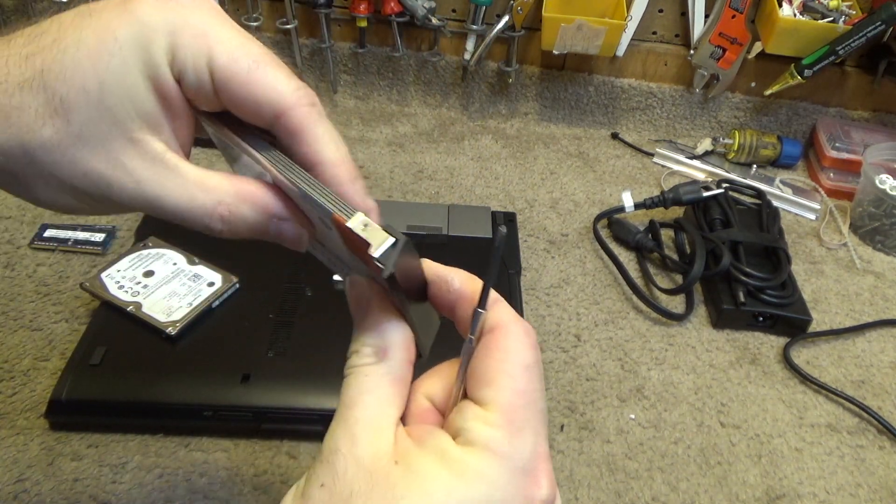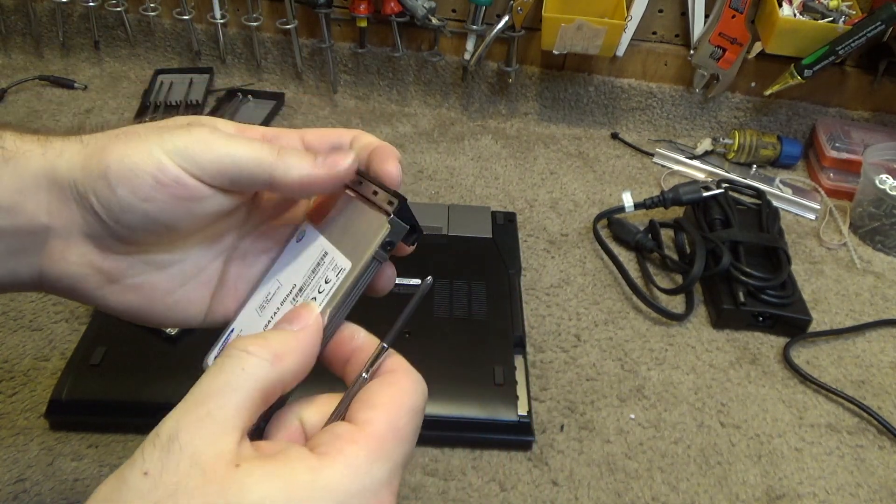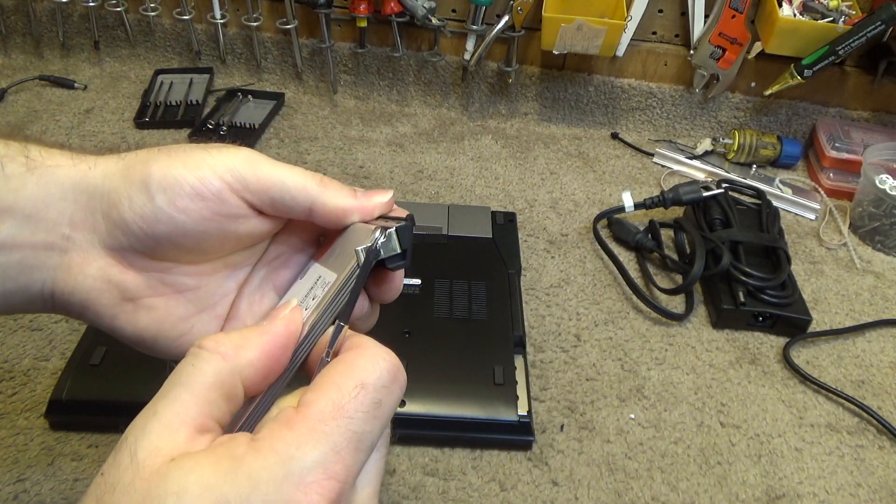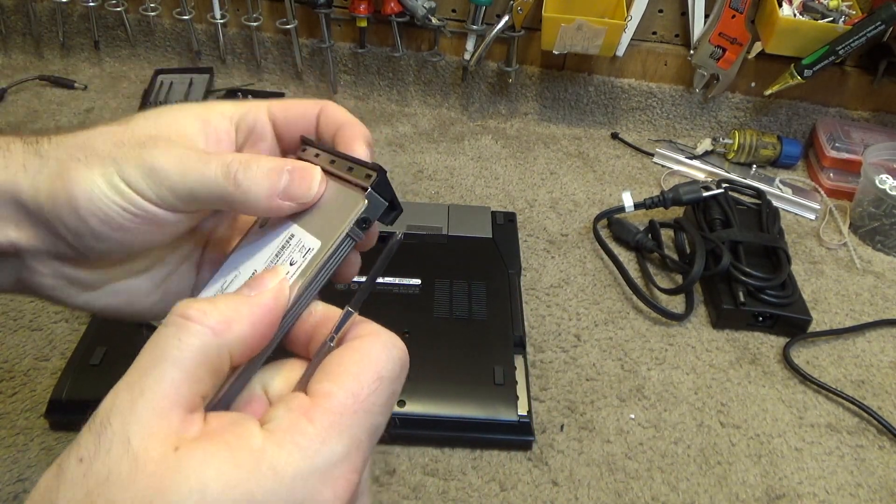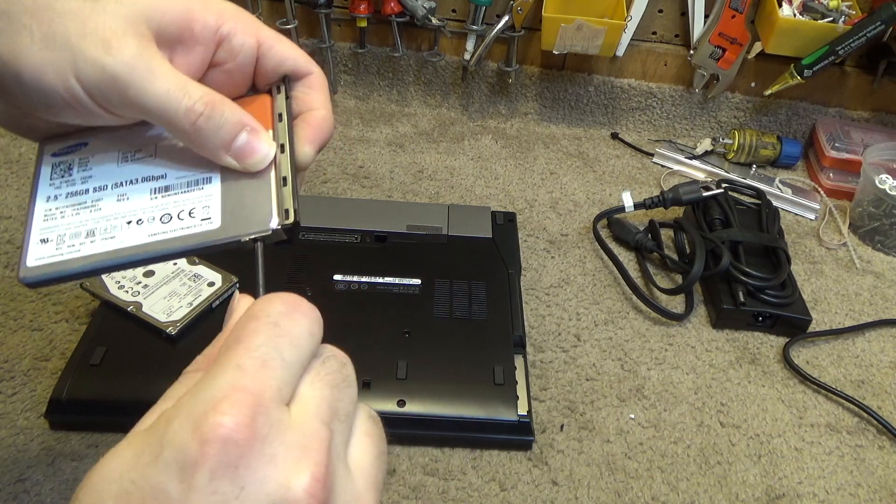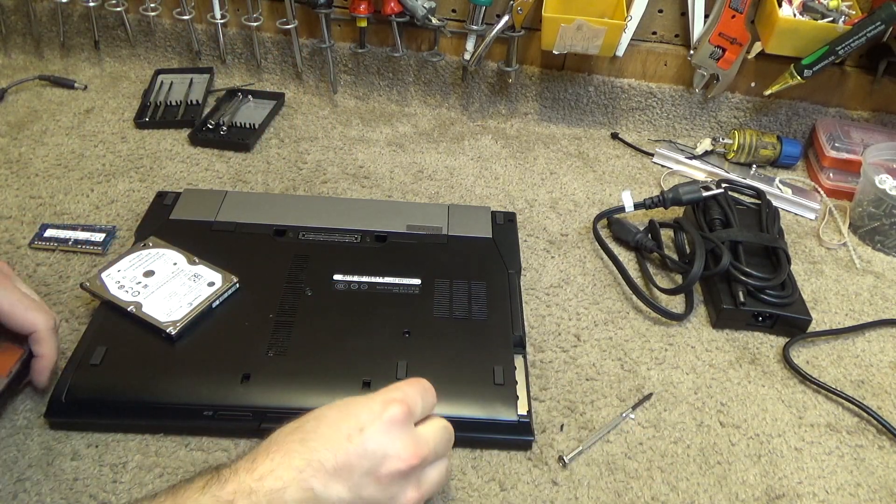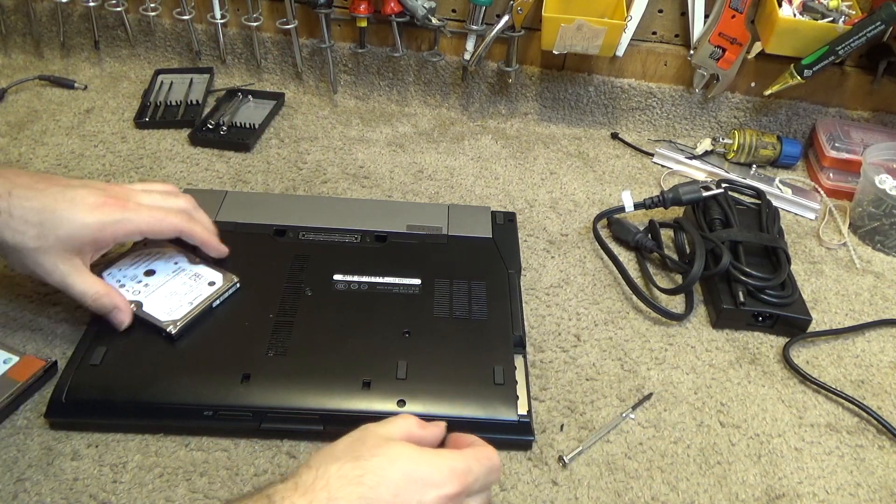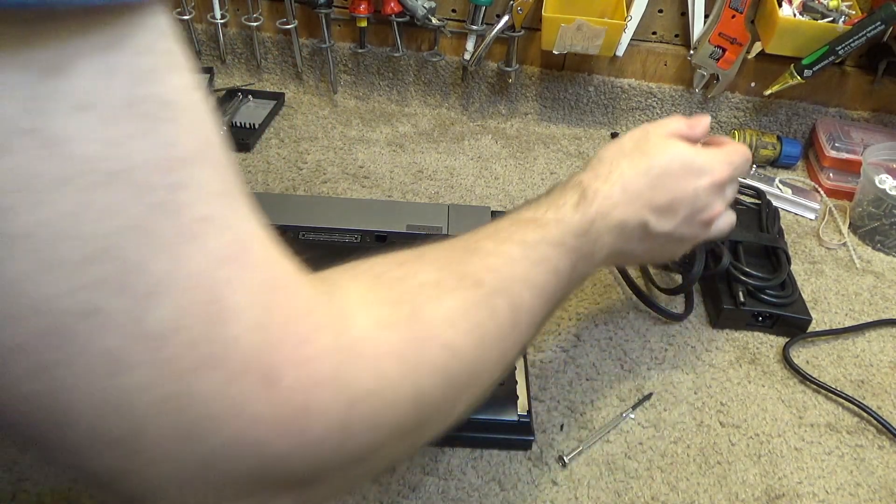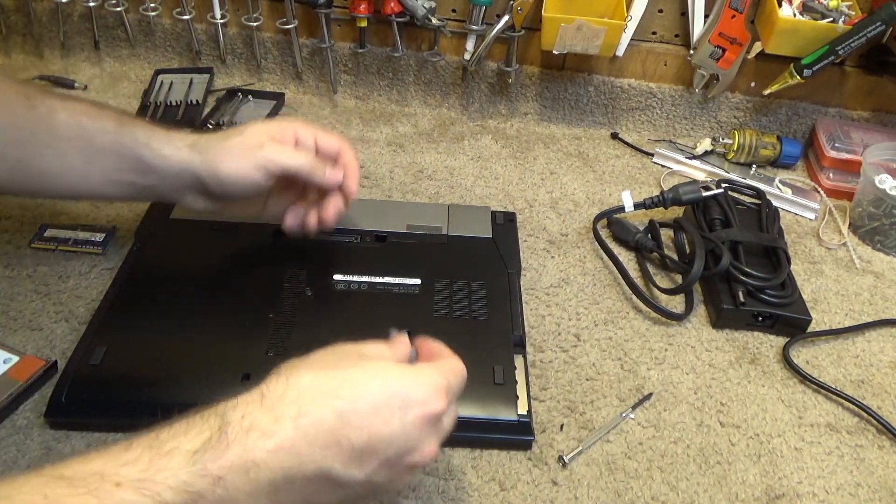It's got to be pretty much flat, you know, it can't be crooked like that or anything, it's got to be flat. Okay, let's get these screws out of here.